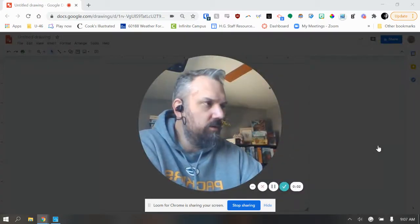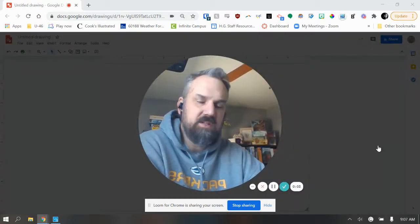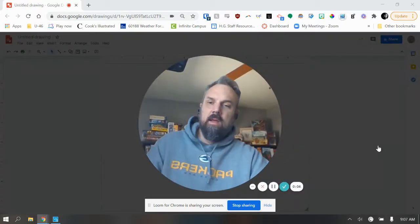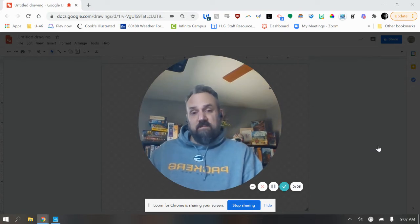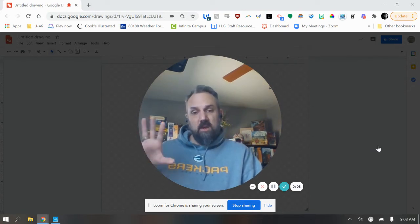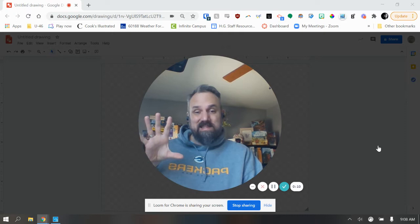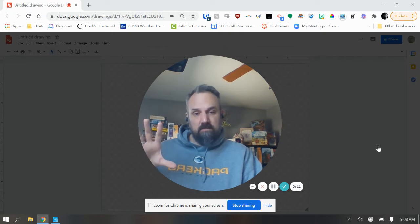We're going to start working on our mosaic today. So what you will need is the photograph that you're going to be using for this. Hopefully that is already downloaded to your computer.